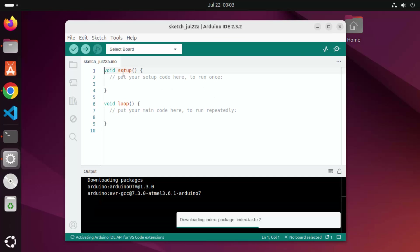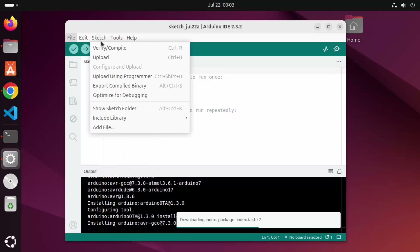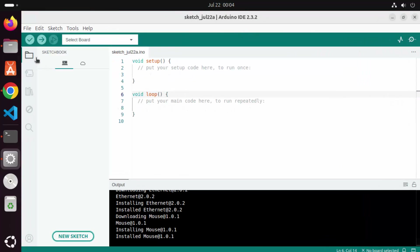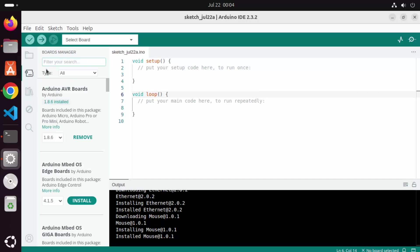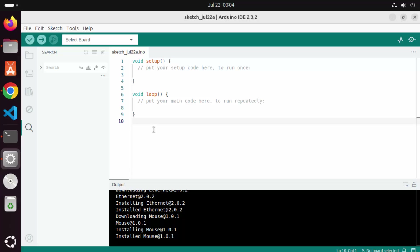You can see the sample sketch here, and you can also see the output section. You can create a new sketch or open your projects from here. You also have the option to verify and compile your sketches or upload your sketches. You have the Sketchbook section, the Board Manager, and the Library Manager. So all these sections are available here, and from now onwards you can start using your Arduino IDE on your Ubuntu operating system.